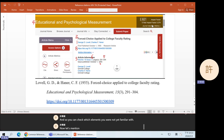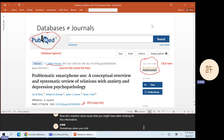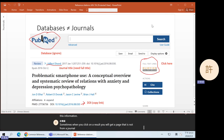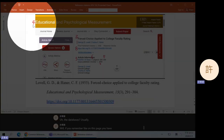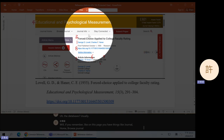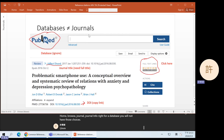Now let's mention some issues that you might have when looking for this information. Sometimes when you click on a result, you will get a page that is not from a journal — it's from a database. The databases usually will not have things like journal home, browse journal, or journal info. For a database you will not have those choices, and it will not have all of the information that you need.